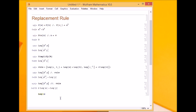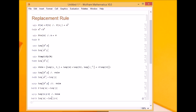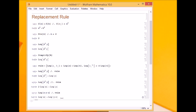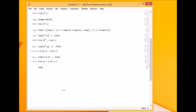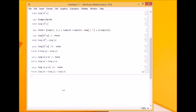Similarly, if I have log of x times y times z and I use single replace, it only applied the rule once, giving log x plus log of y times z. I need it to apply the rule until it cannot apply it anymore to get the most simplified form. So I use repeated replace, and I got the desired output.